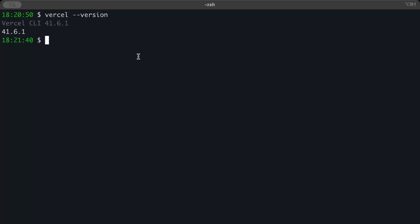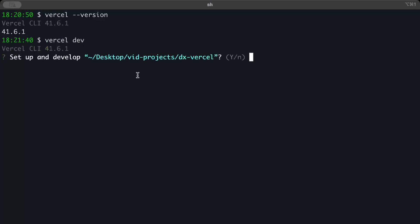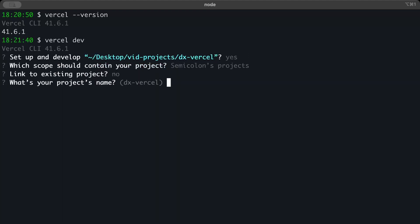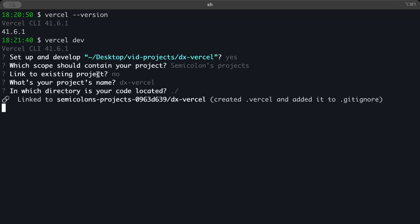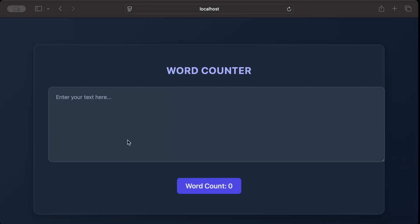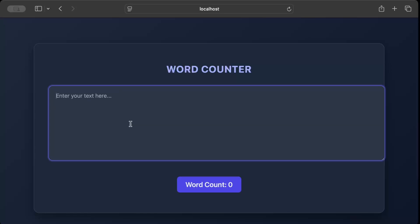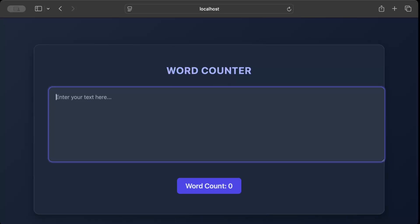Now let's get an overview on local, so we'll just do vercel dev. Setup and develop? Yes. Link to any existing project? No. What's your project name? dx-vercel. In which directory? Okay, let's wait. Here you go, it's ready on localhost 3000. Here you go, the first look of our application. As you can see, as we type along it keeps on counting the words, and as we remove it removes the word count. The purpose here is we're able to successfully Vercel dev our application.